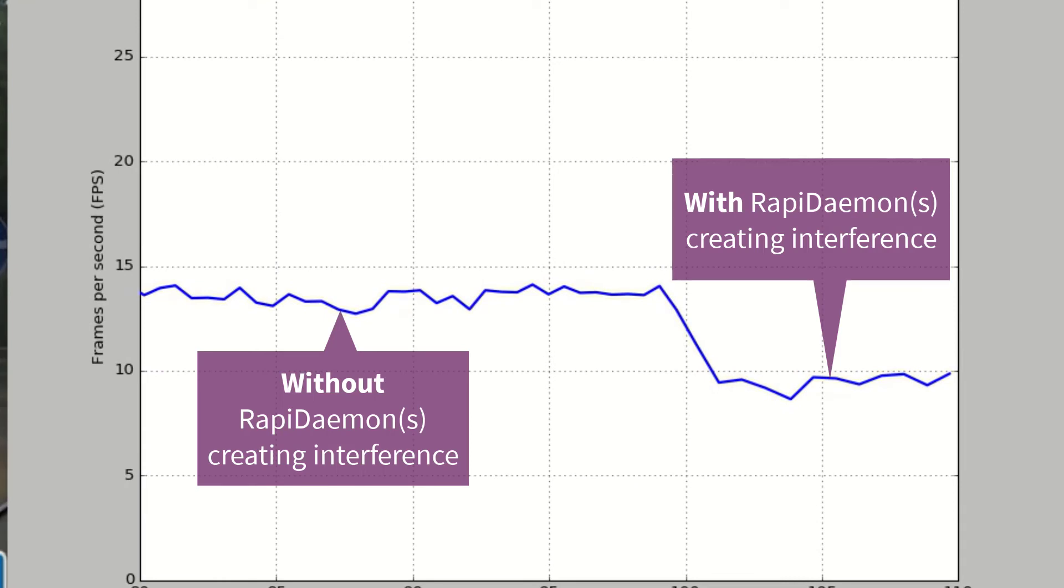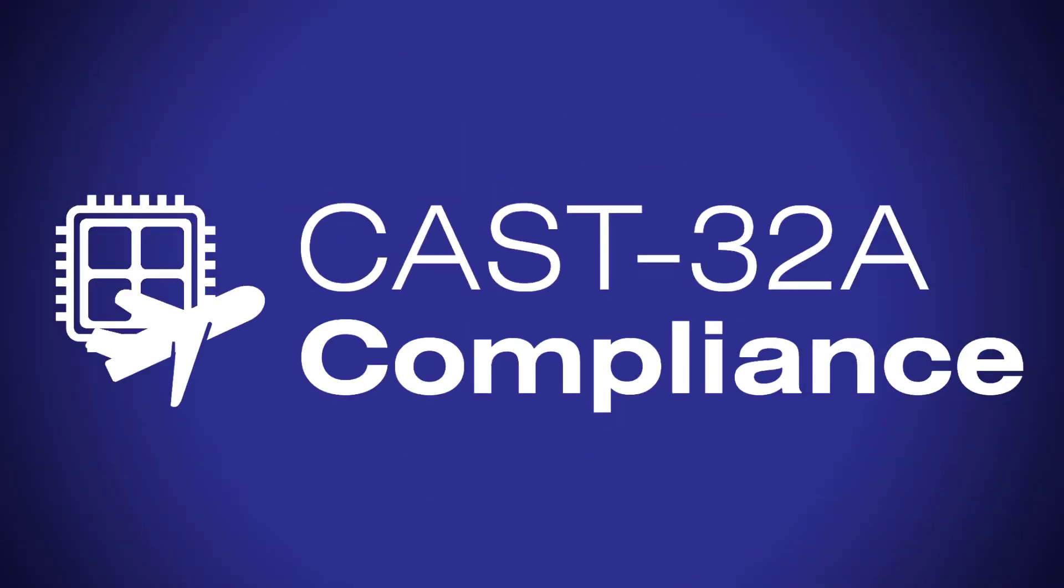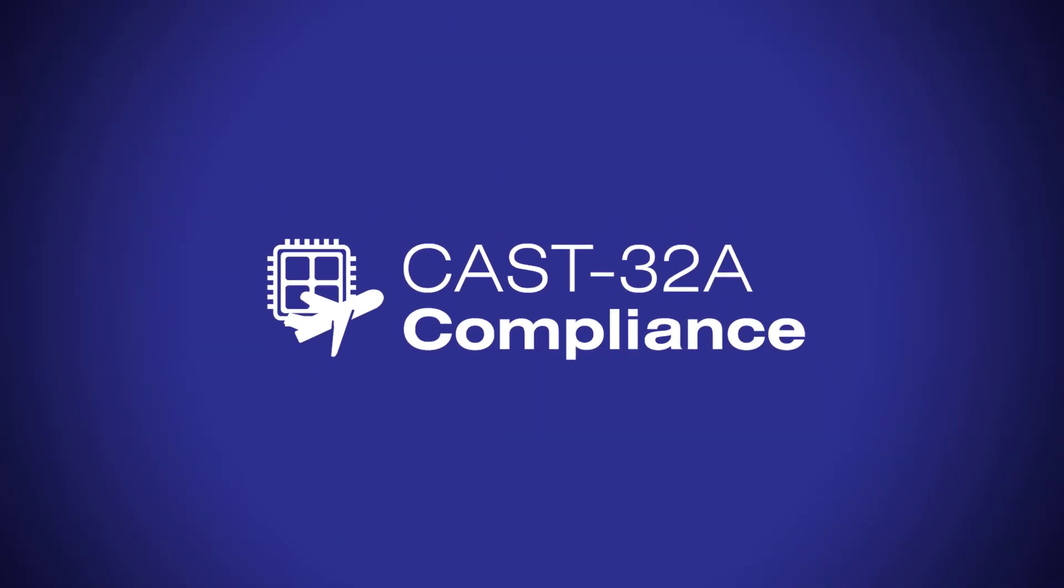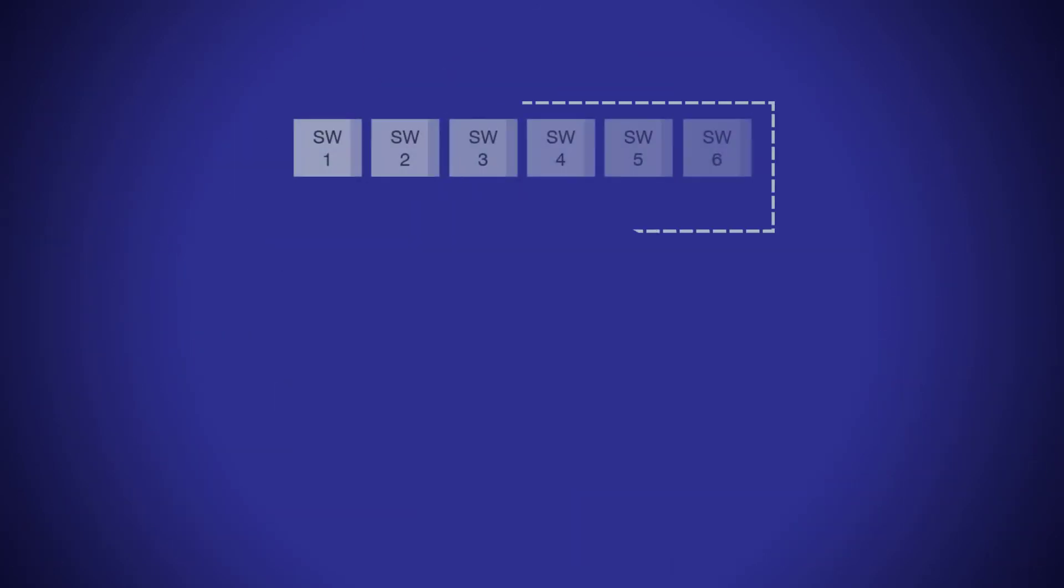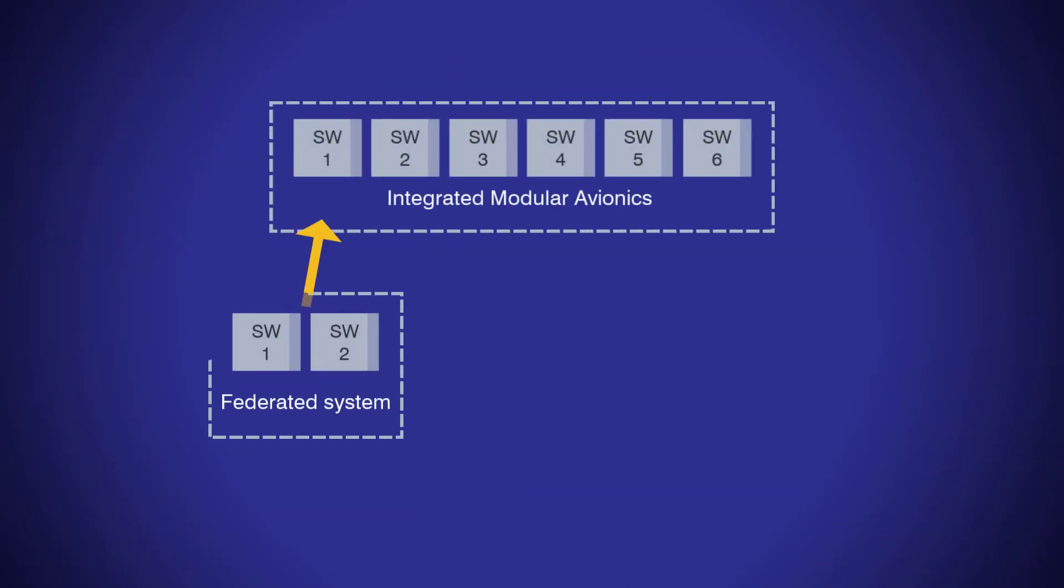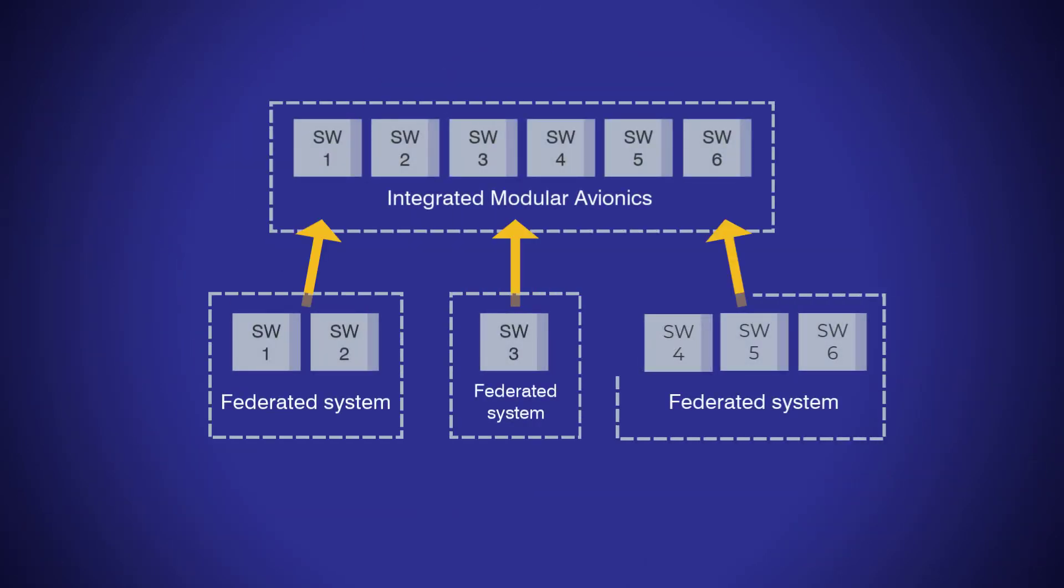This can be measured against system requirements. RapiDaemons have designed the CAS32A compliance solution to work seamlessly with integrated modular avionics, or IMA, workflows.